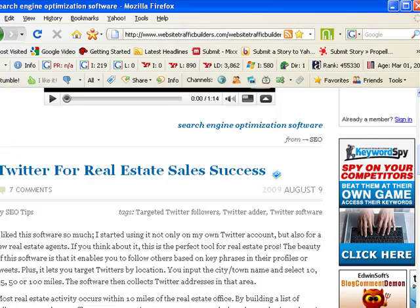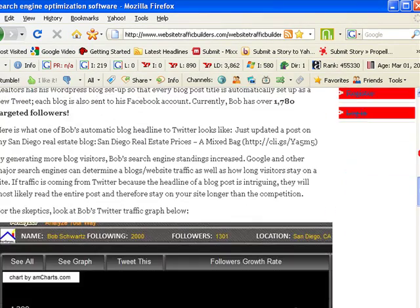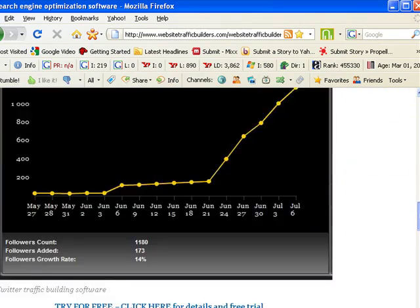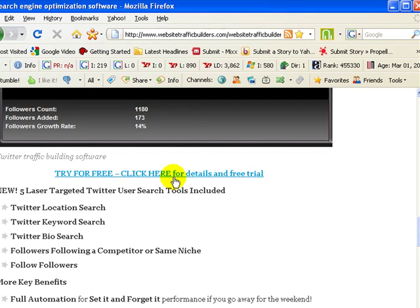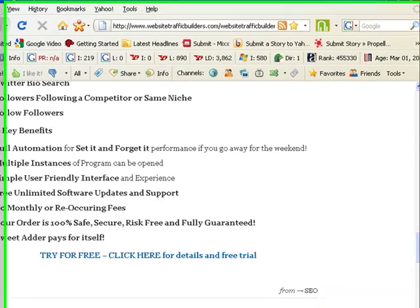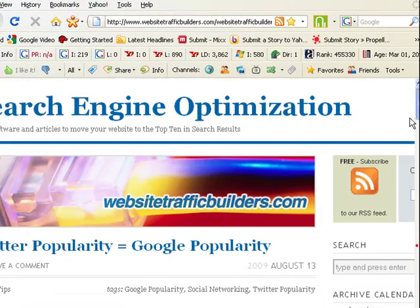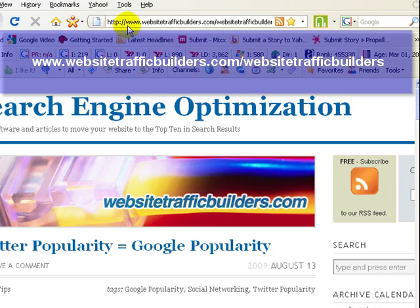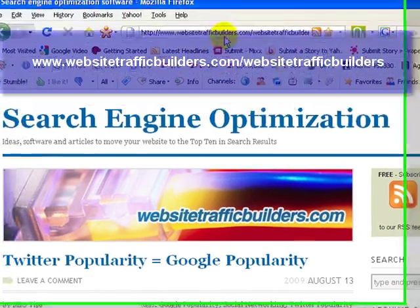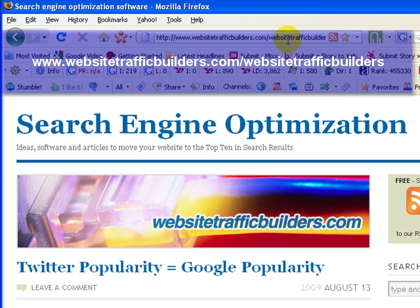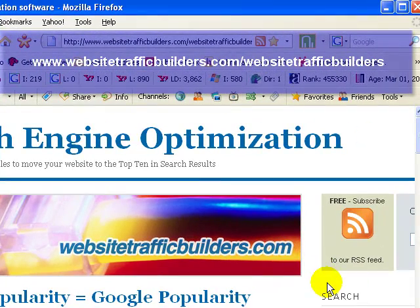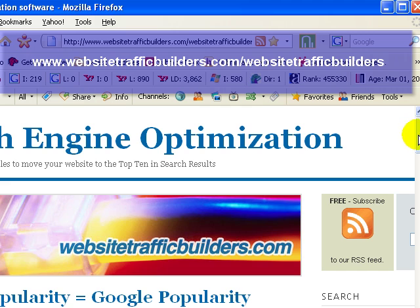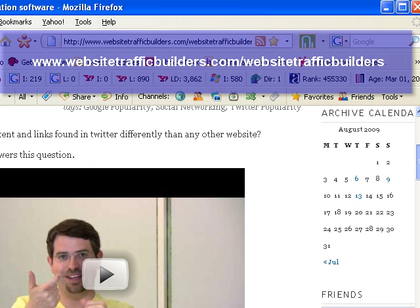And if you go to this post, and you go to the bottom here, you'll see there's a couple of hyperlinks here where you can get the free trial of the software, and right here. And our blog address is WebsiteTrafficBuilders.com, and then slash WebsiteTrafficBuilders. So that's our blog site where you'll be able to get further information about this software.